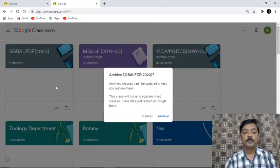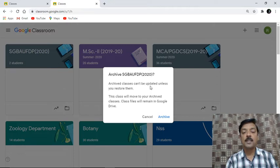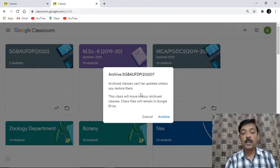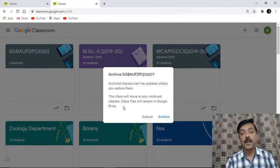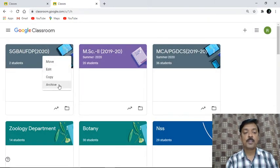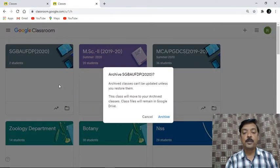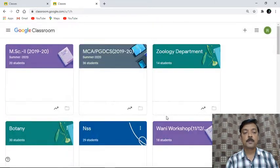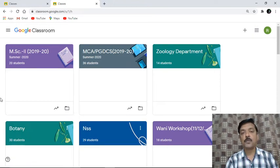So I am clicking on archive. It asks: 'Archive classes can't be updated unless you restore them.' After archiving a class you cannot do updates or changes in that class. This class will be moved to your archive classes. So I will click on archive, and you can notice that this class has been removed from my current list of Google Classrooms.